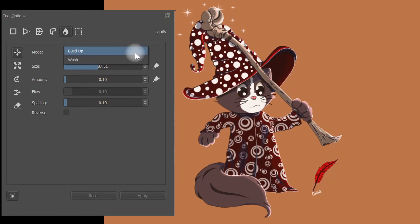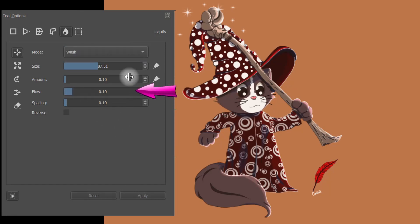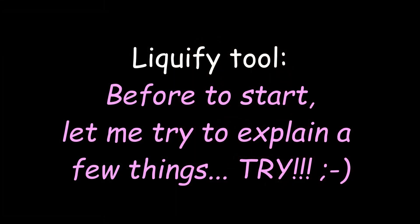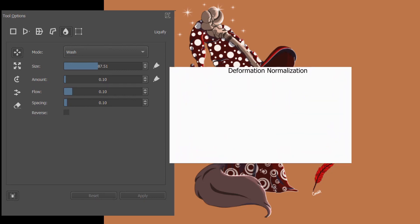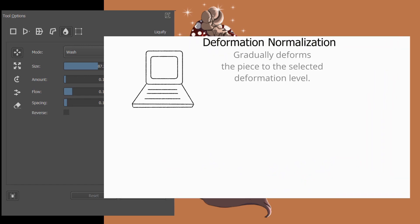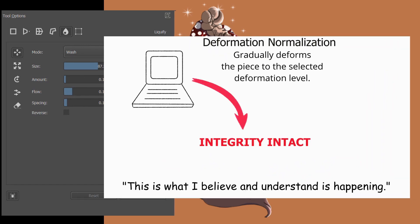Let's get to the wash mode. As you can see, the flow slider is activated. I am going to use the same settings as before and repeat my little experiment so I will be able to compare the two modes equally. The wash mode normalizes the deformation. This means that the software is going to work very hard to deform the image gradually, while trying to preserve its integrity.